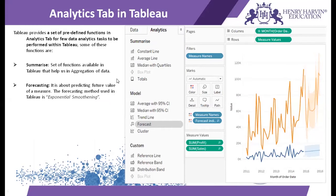If I talk about forecasting, this is basically predicting the future value of a measure. There are many statistical models for forecasting, but in Tableau we use a method of exponential smoothing. So exponential smoothing is the method used for forecasting the values of continuous variables or measure variables in Tableau.